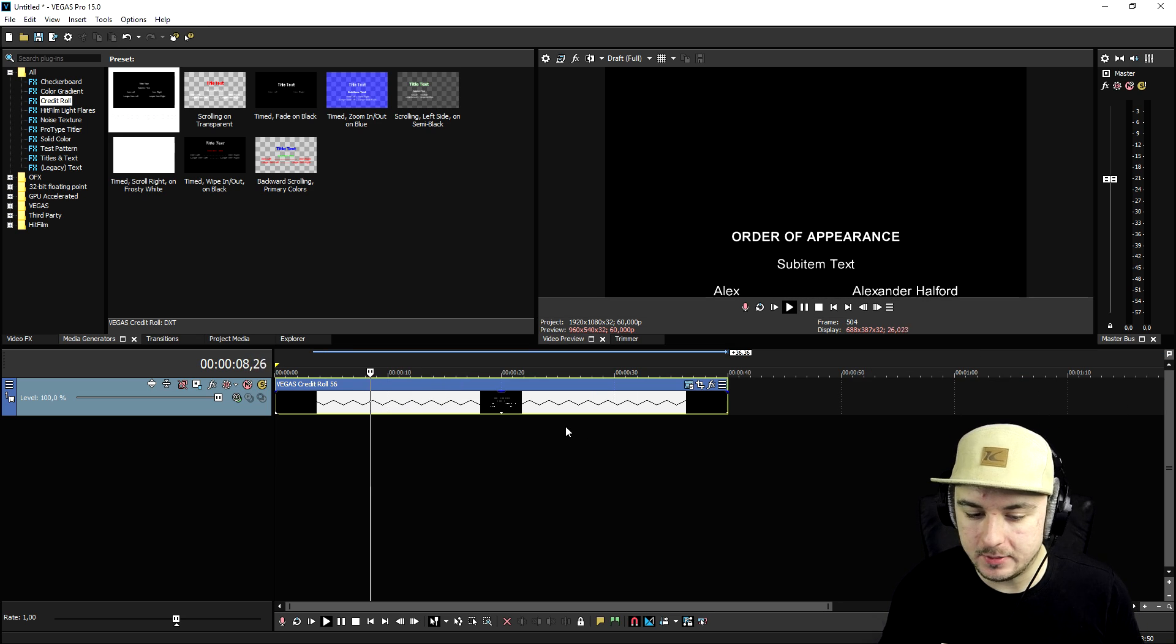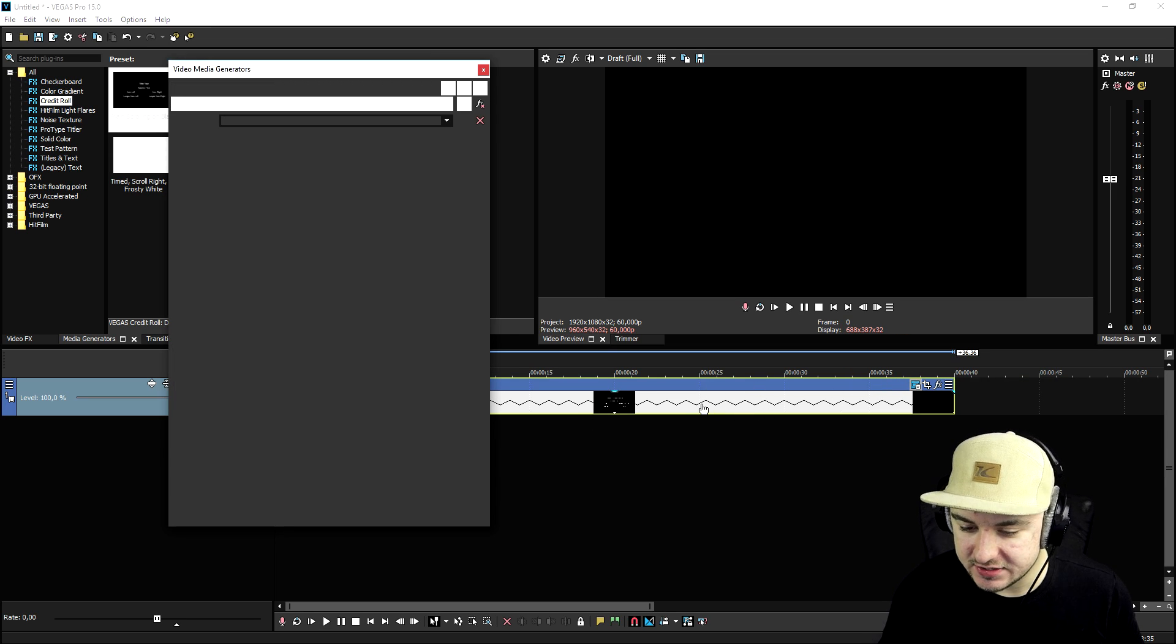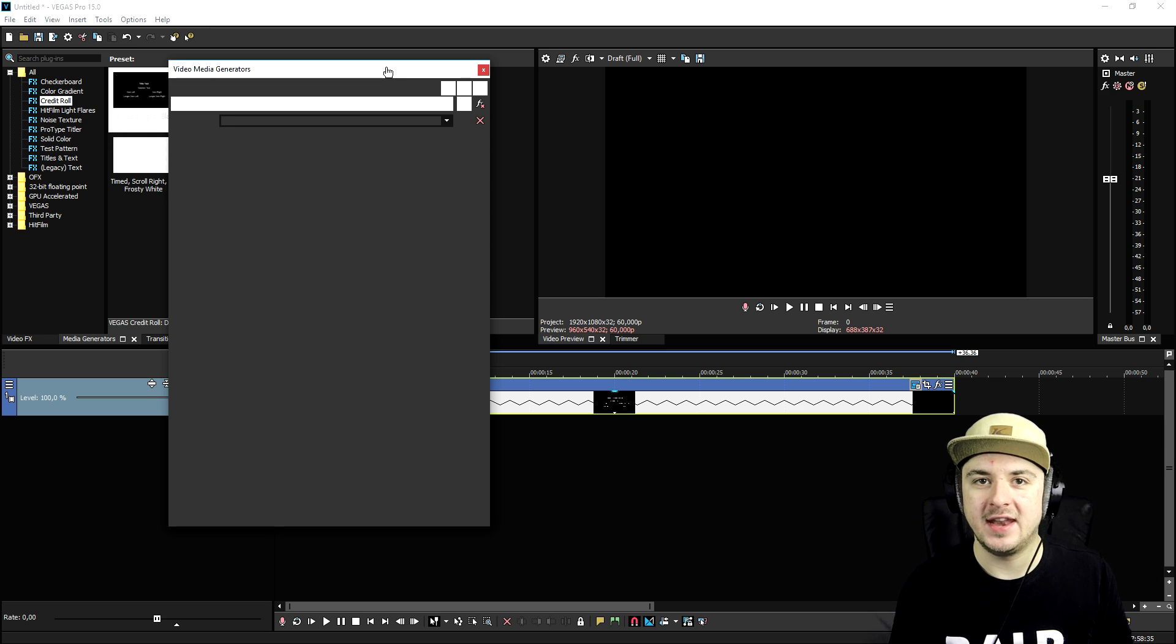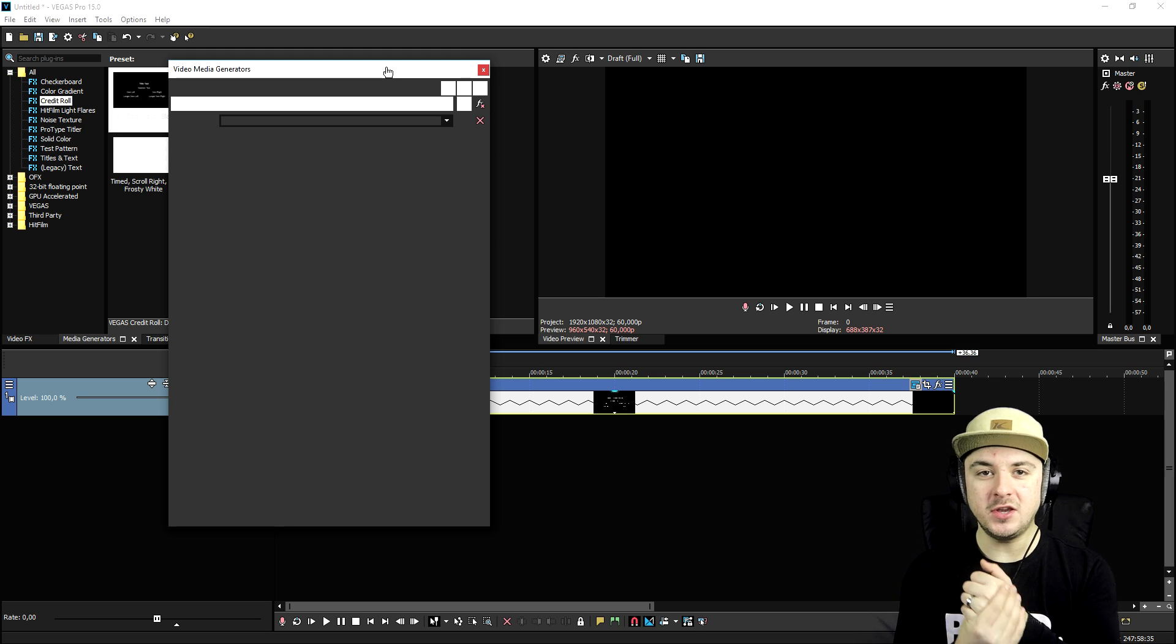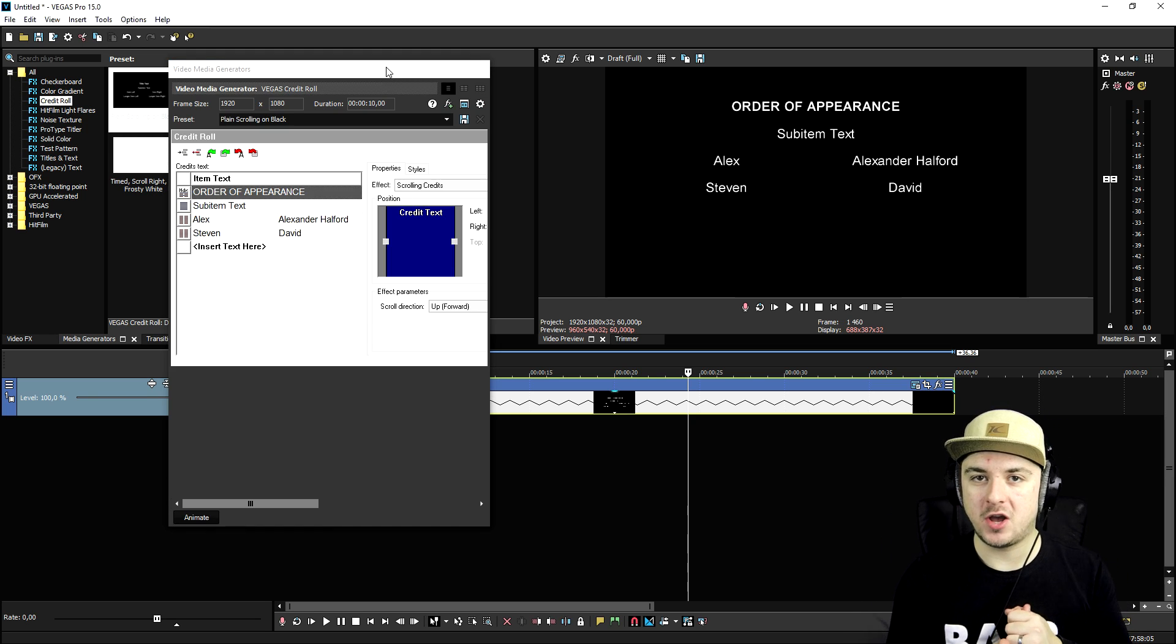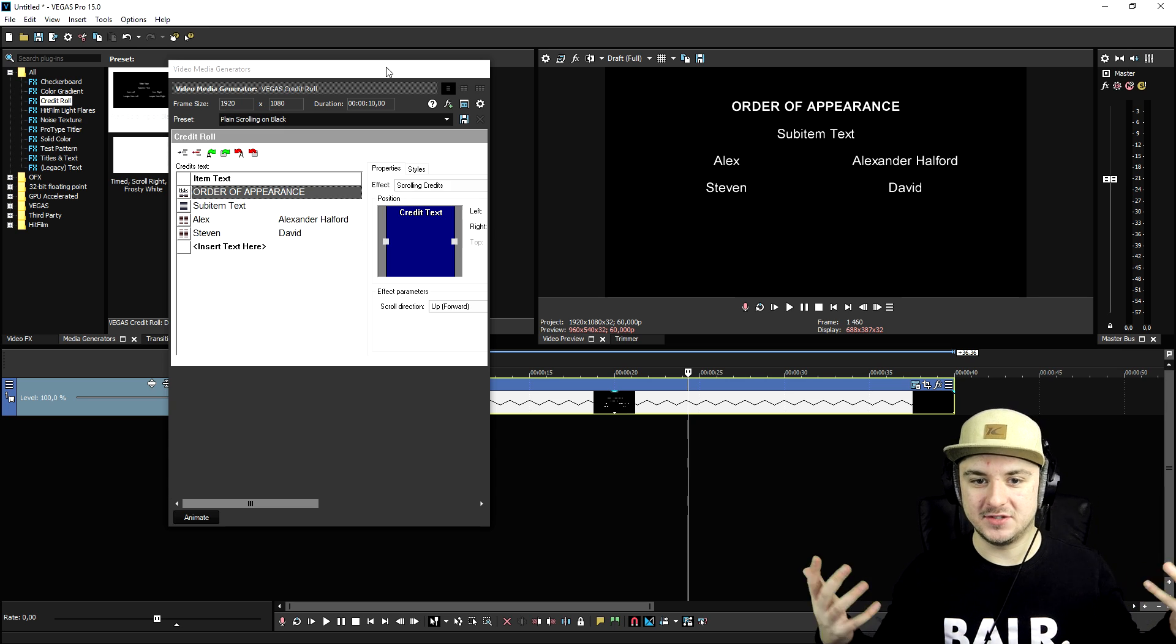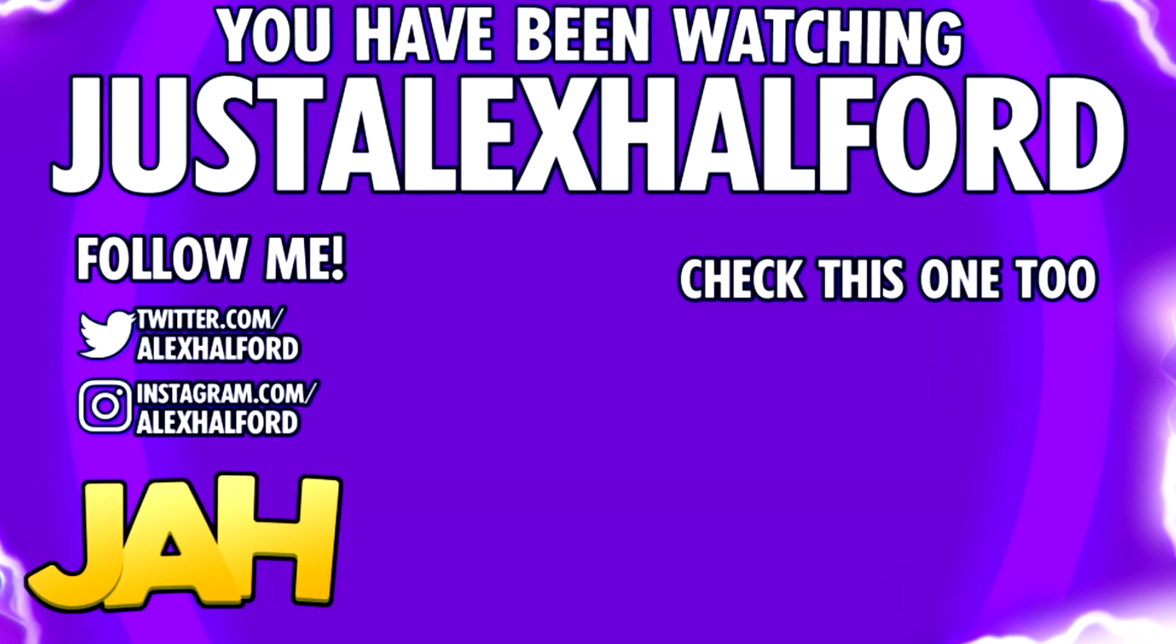I hope this video was helpful to you. Obviously you can change many different things. You can choose transparent credit rolls, you can add in different colors of names, etc. That's going to be it for this video. I thank you for watching and I'll see you guys in three hours for a Vegas Pro compilation video every single day of December. So that's it, and I will see you guys obviously in three hours. Just Alex Halford.